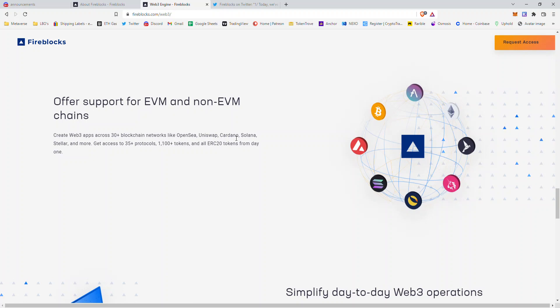If you were to build some sort of DeFi service for staking, you would immediately be able to implement these 30+ blockchains, these 35 protocols, these 1,100 tokens, and all ERC-20 or Ethereum tokens.